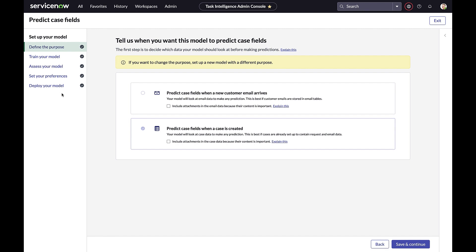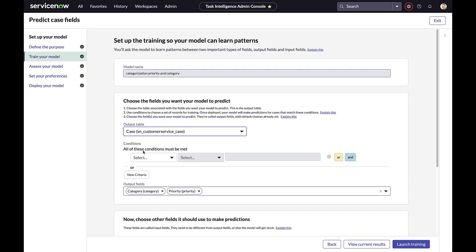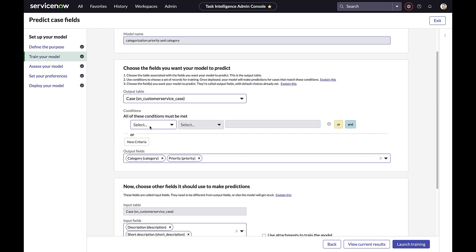In step number one, you define the purpose of the model: will it look at inbound emails or inbound cases, and will it also interrogate the associated attachments? In step two, we train our model, defining the output table and output fields, the input table and input fields, and the conditional logic that determines which records the model will be trained against.